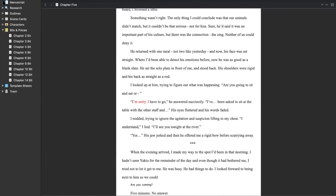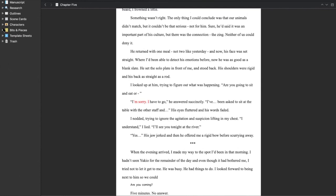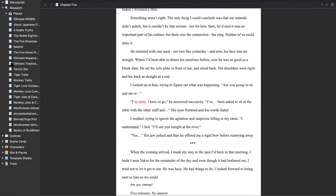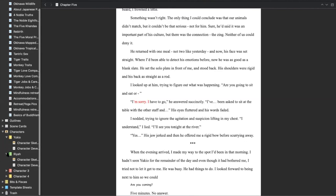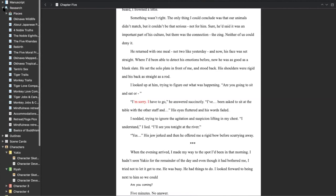That is really—if you watch this thinking, oh I'm going to know how to use Scrivener, you will not—but I really wanted to show you how I have used it. Again, the key, the game changers for me were this research tab, I really liked the characters tab, the ability to have my character sketches right there, and this bits and pieces tab. So that's how I've set up my Scrivener.